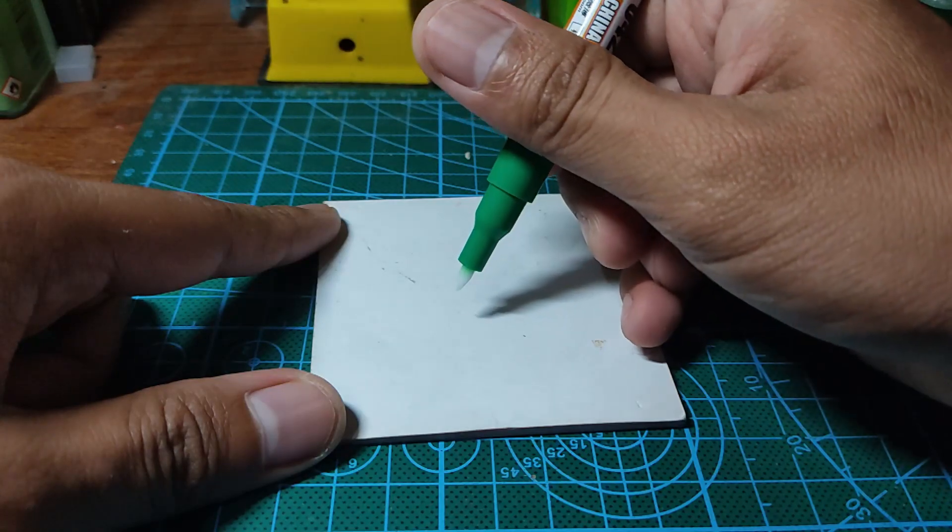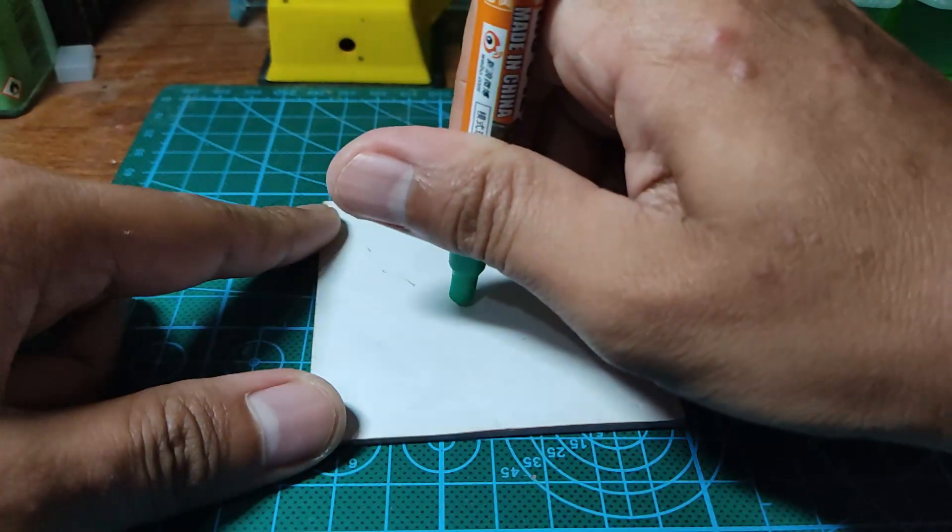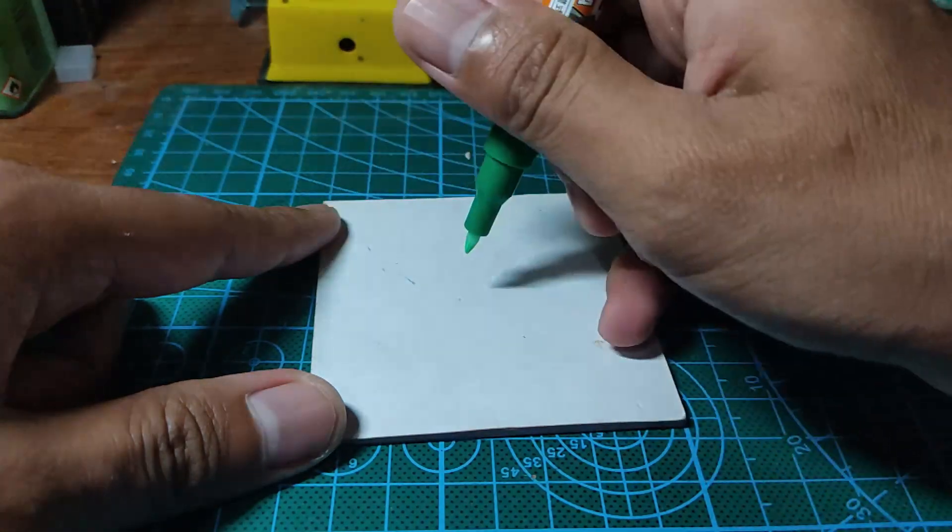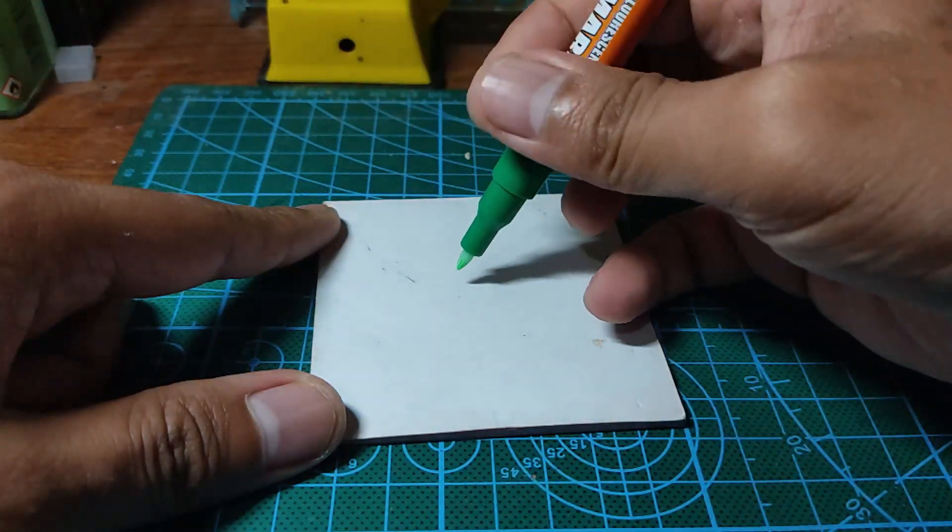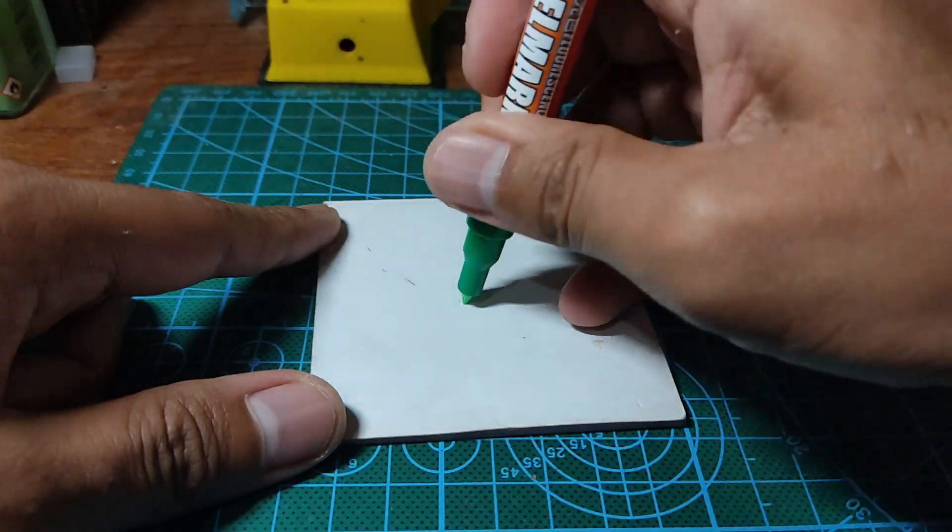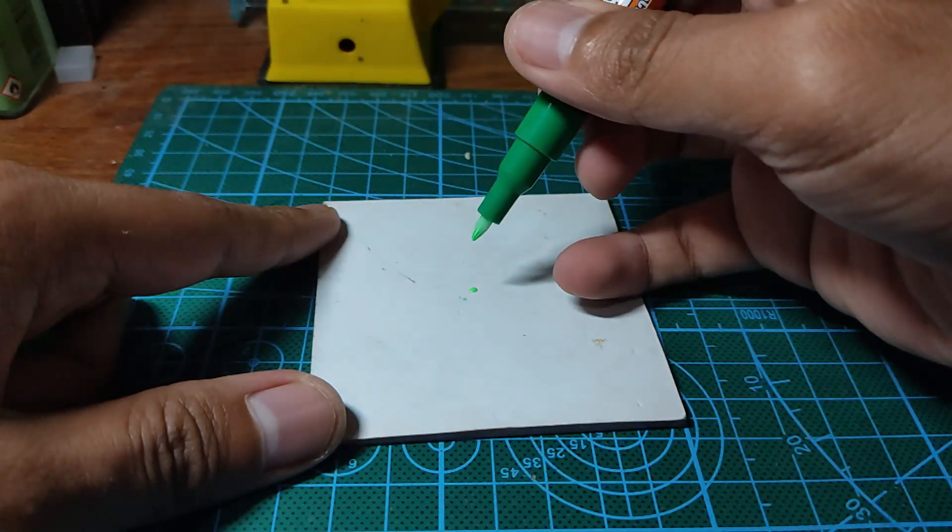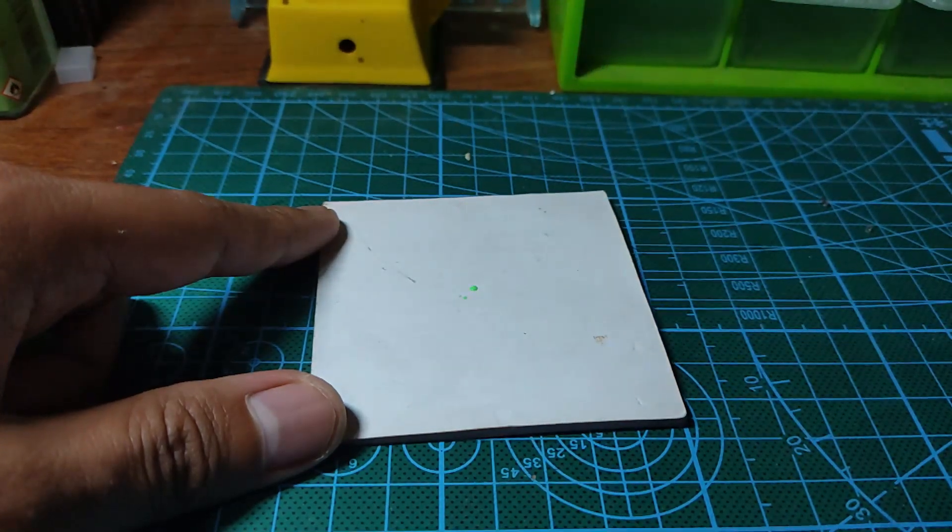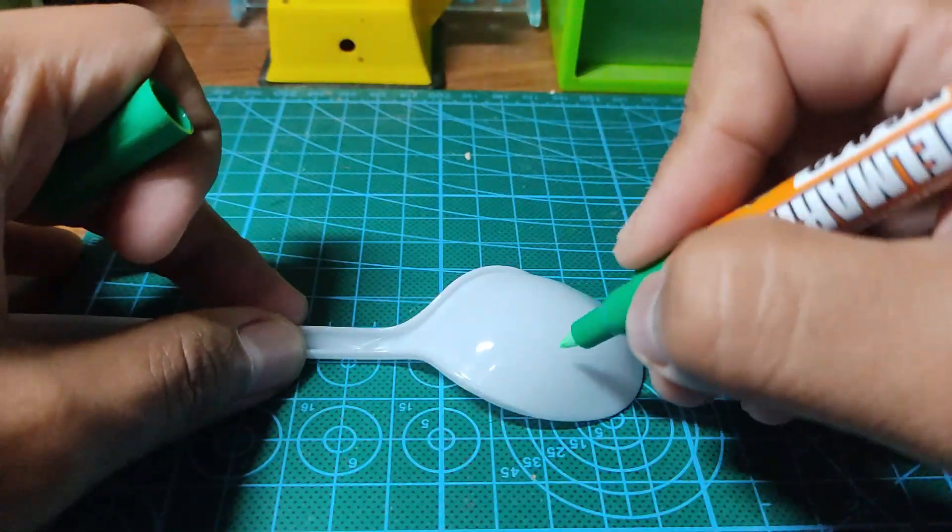Once you remove the cap, gently push down the marker to squeeze out the paint to the tip. This marker though is not like the chisel type like the ones on Gundam markers.